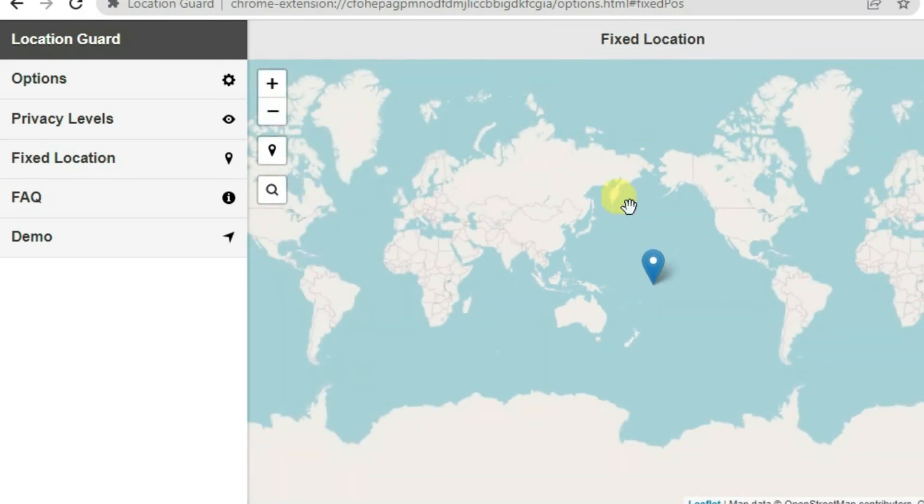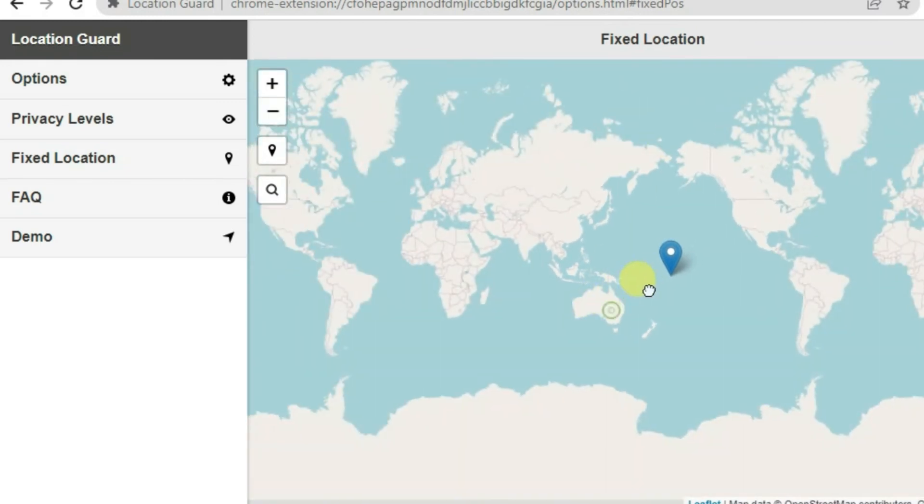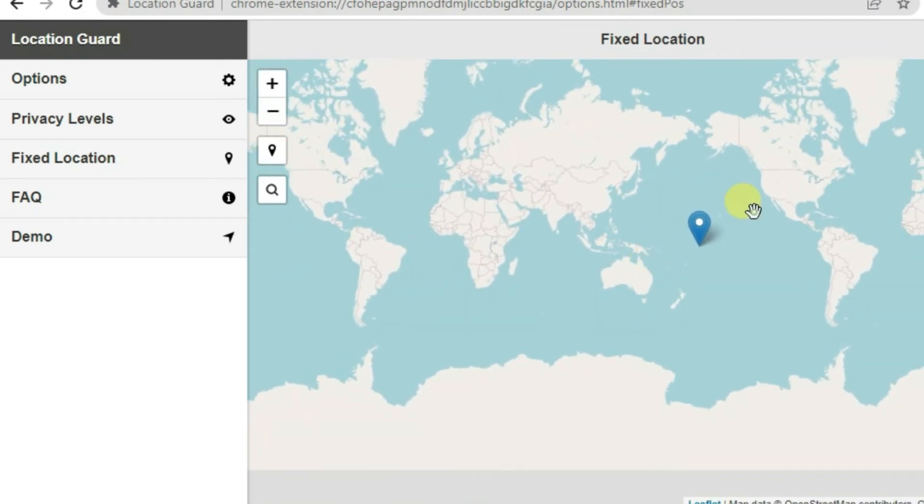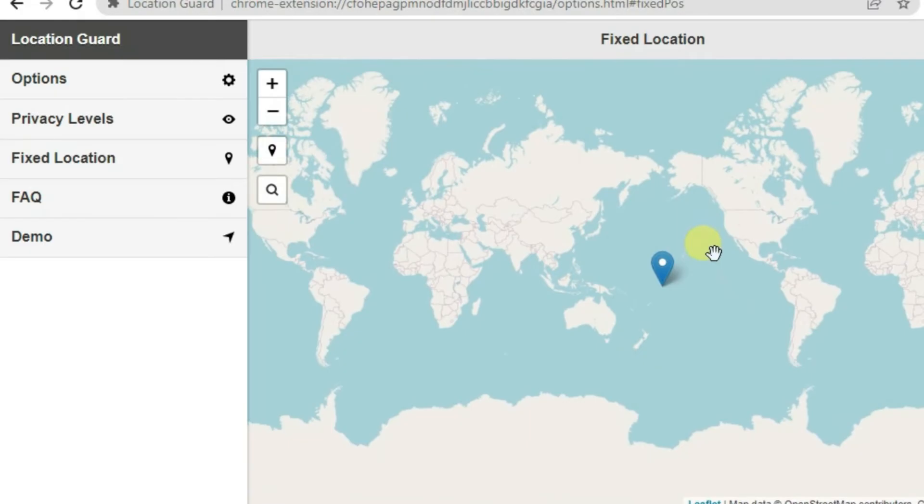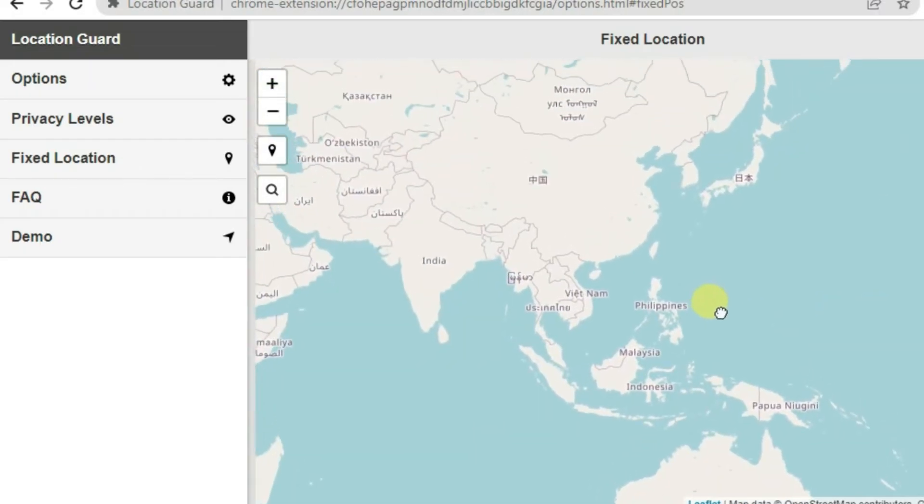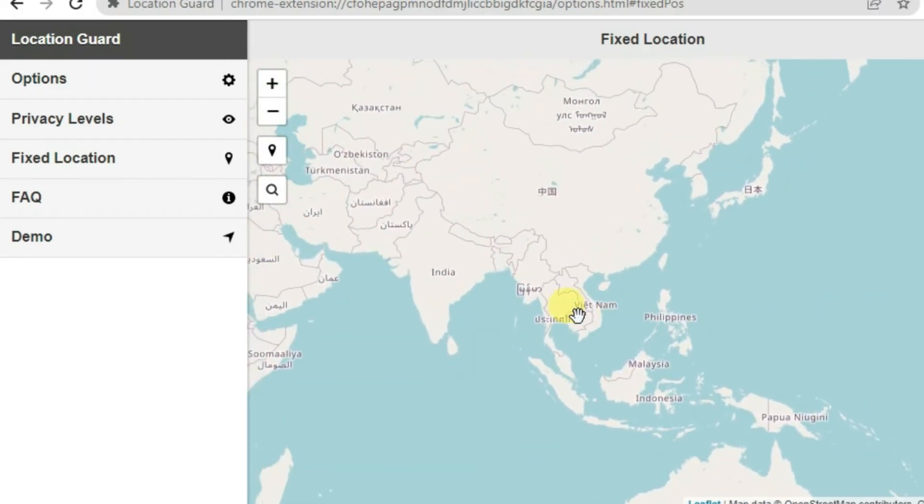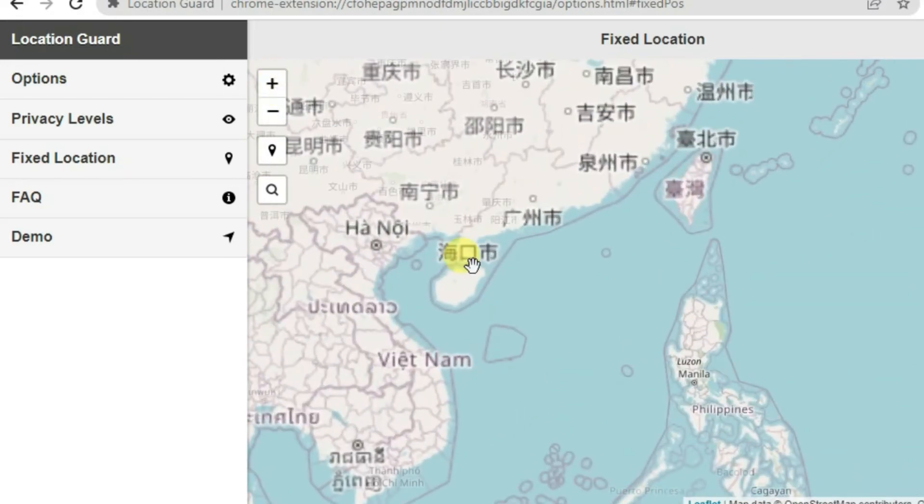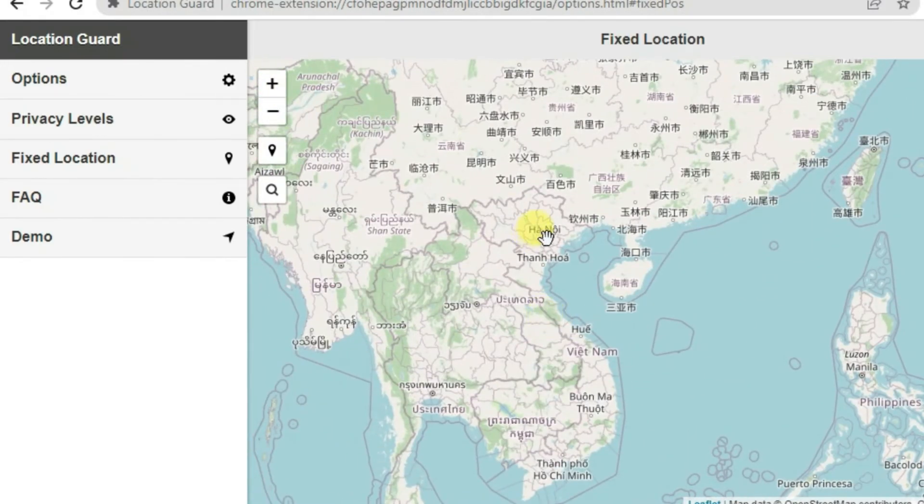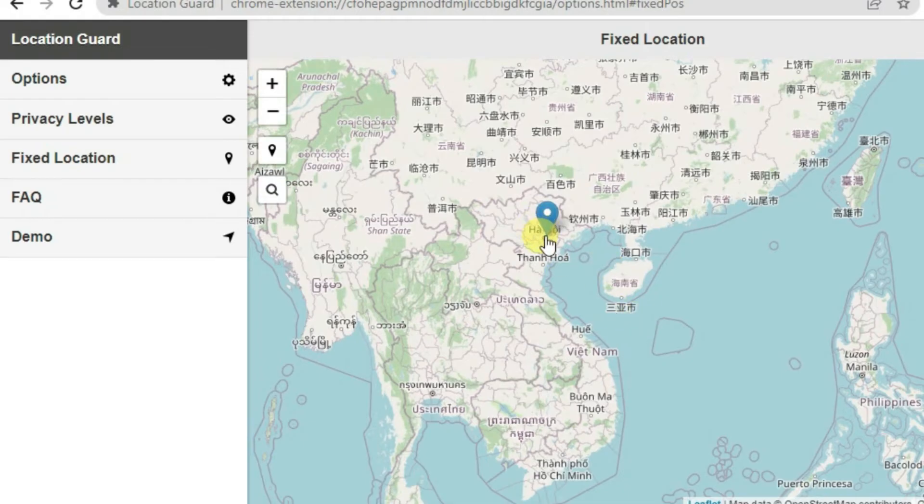Now you can drag this whole map and set your location to any other place. I'm just going to set my location to Vietnam. Let me zoom here and drag to Vietnam. Here's Vietnam, so I'm going to zoom here, zoom once again. Now drag this map and I'm going to set my location to Hanoi in Vietnam, right here.